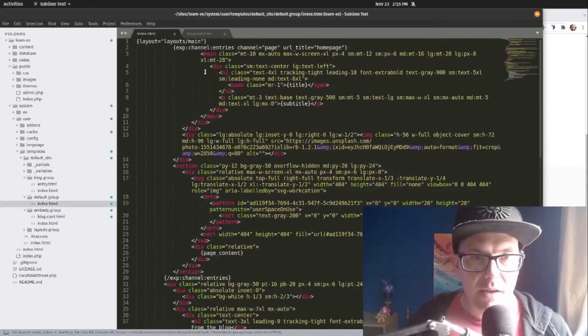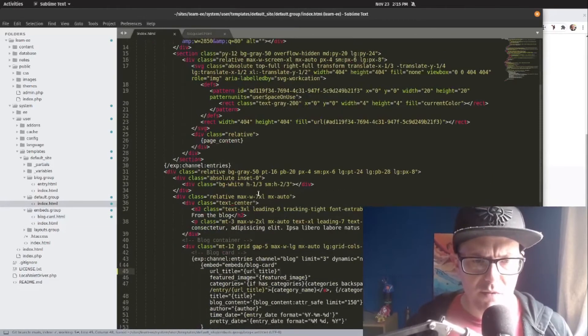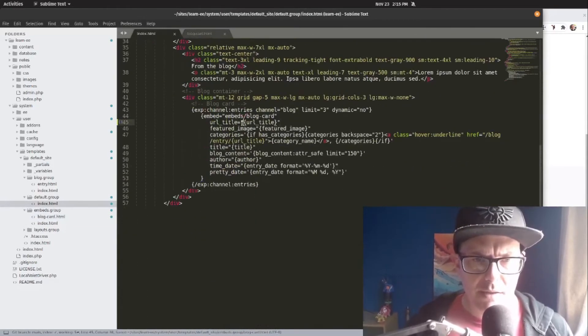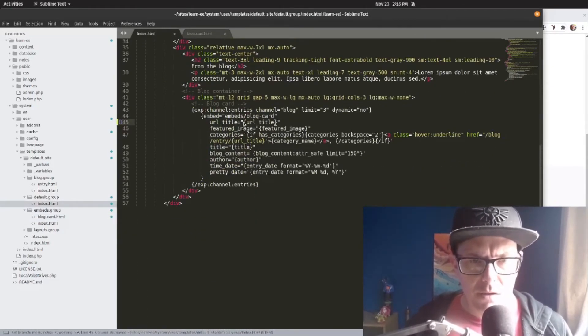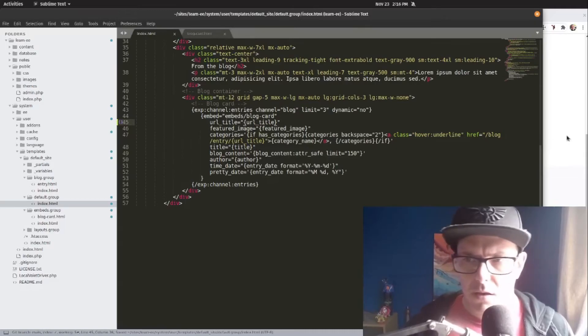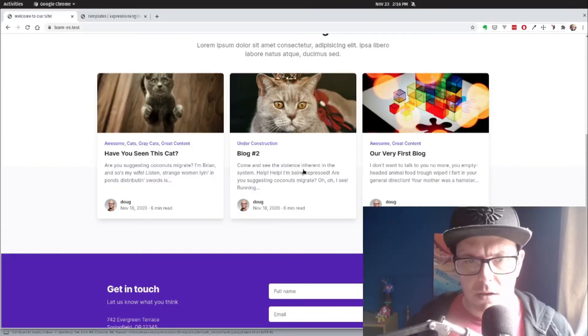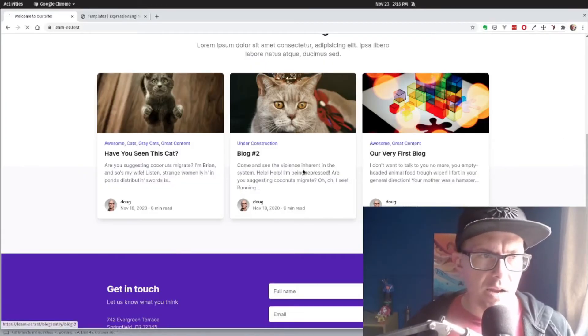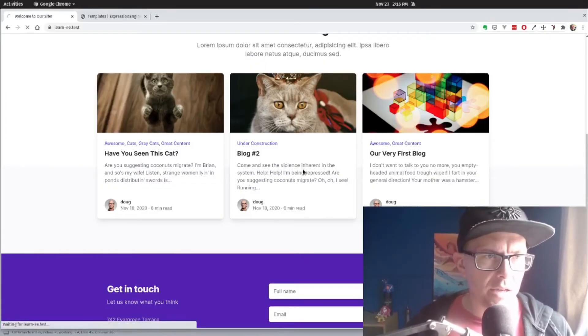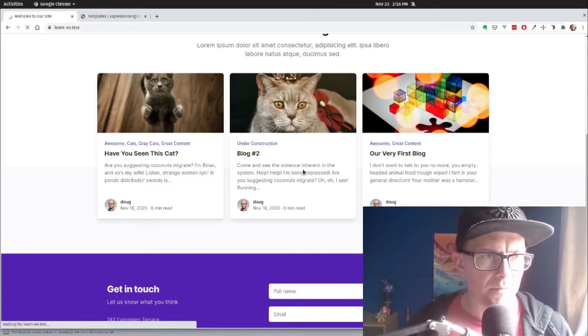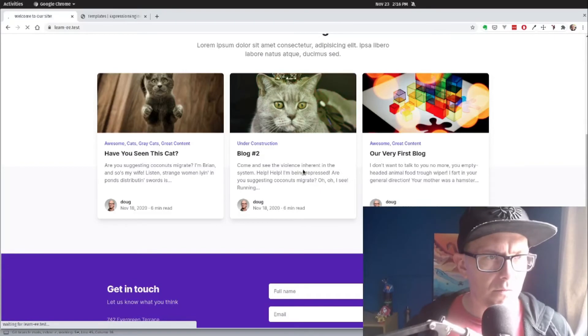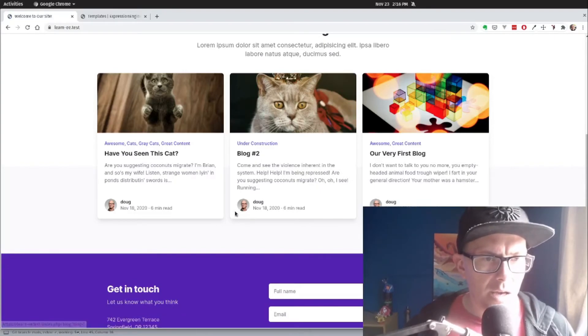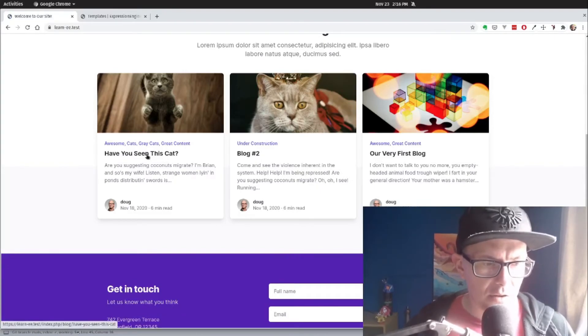And so all we've done here is we've told it the template we want to look at, and we've assigned the variables that should be coming in that template route. So now I'll save that, make sure that we've still got our embed set up properly. Yep. And then I'll refresh our page. And now let's take a look.